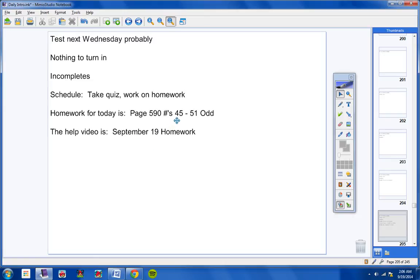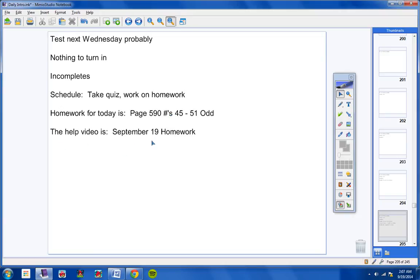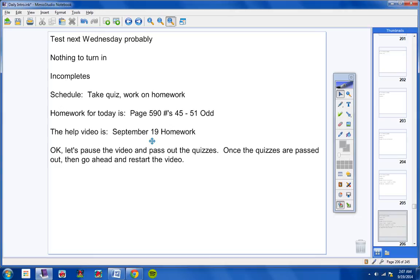So I've made the homework assignment very small, just four problems: 45, 47, 49, and 51. So there's your homework assignment, please copy that down. These are all graphing problems, sine and cosine functions. The help video is called September 19th Homework, like usual.